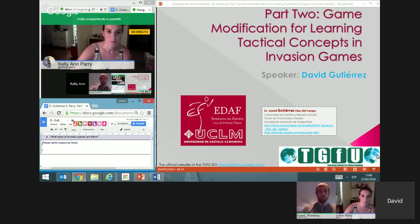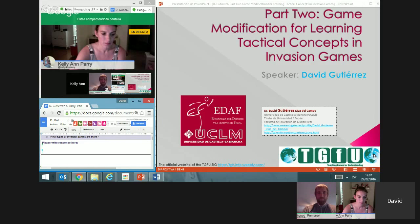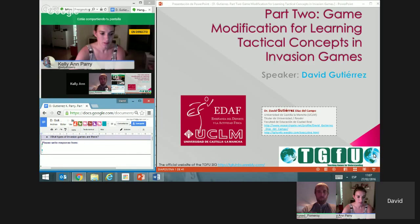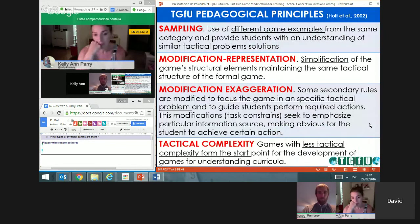Okay, thank you very much. Probably most of you are familiar with the TGFU concepts. I will try to explain them specifically in relation to invasion games. The focus of my presentation will be the tactical concepts related to the four pedagogical principles: sampling, representation, exaggeration, and tactical complexity. I will go into depth on all four of them.